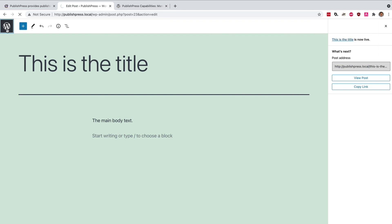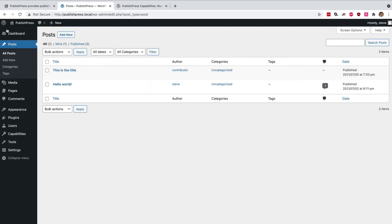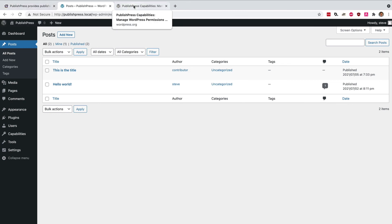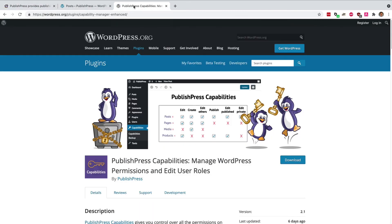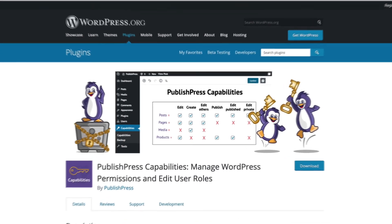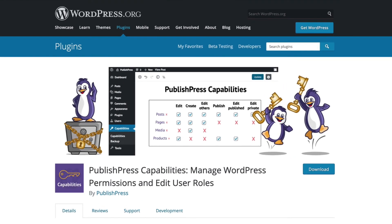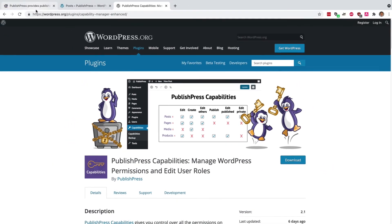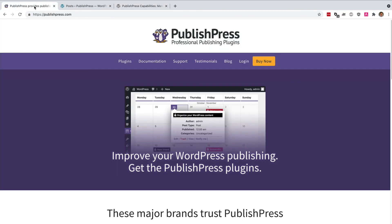It works for Gutenberg and it works for Classic Editor as well. So if you do want to improve your WordPress publishing, head over to grab a copy of PublishPress Capabilities now. This feature I've been describing is completely free to use. It's available in the free version of the plugin from WordPress.org. And if you do want more plugins and more features to improve your WordPress publishing, head over to publishpress.com.